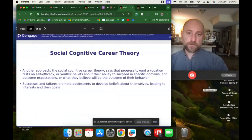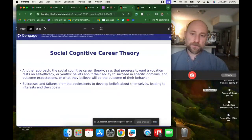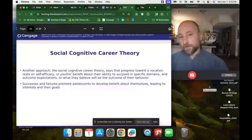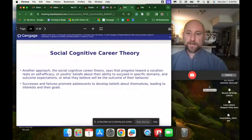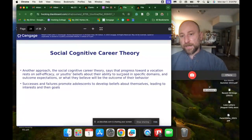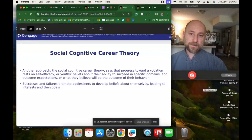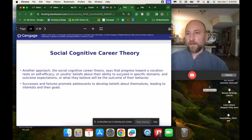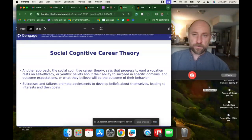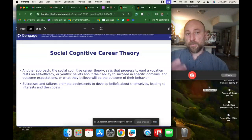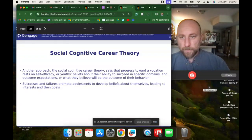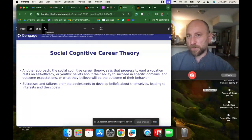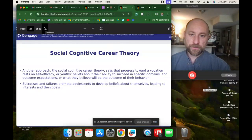Social cognitive theory says that progress towards a vocation rests on self-efficacy — beliefs about one's ability to succeed in specific domains — and outcome expectations, or what they believe will be the outcome of their behavior. Successes and failures promote adolescents to develop beliefs about themselves, leading to interests and goals. For example, a person may be artistic and creative and love acting, but not feel confident enough to make it a career. Parental influences, broader social influences, and personality types all overlap to eventually lead someone to choosing a particular path.